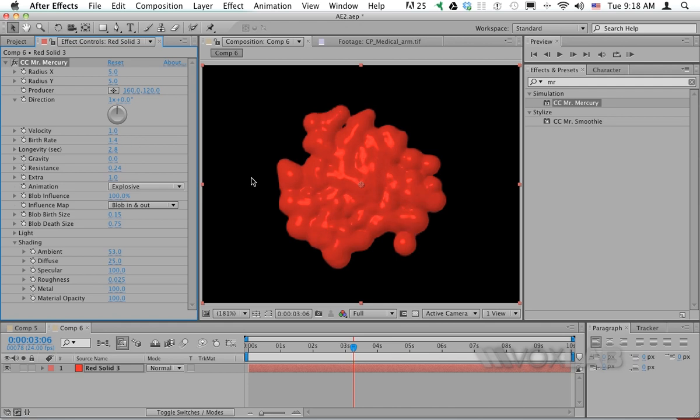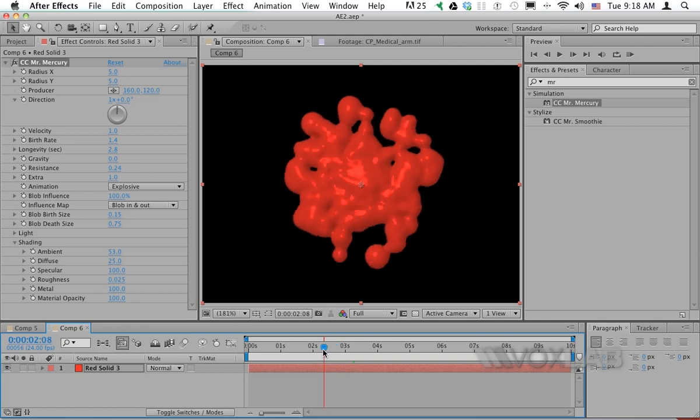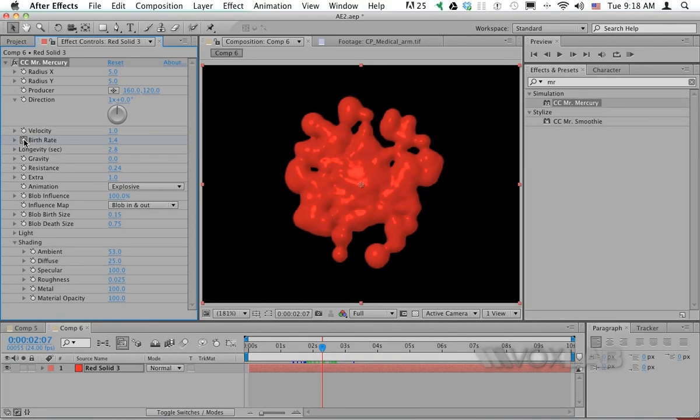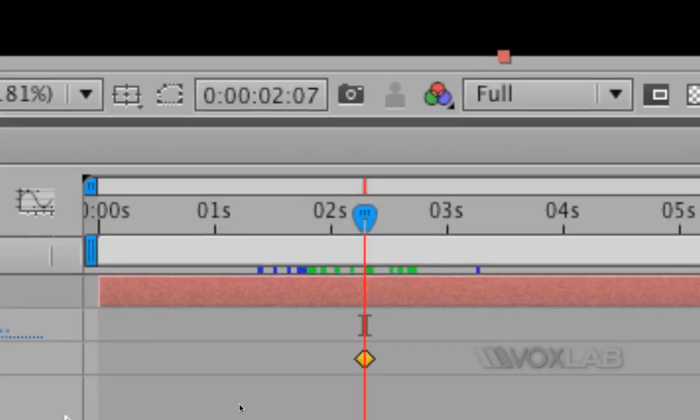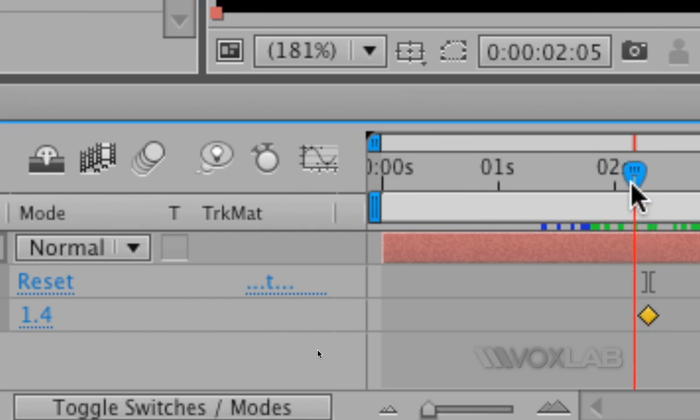I want to control the emitter so that at the maximum, the birth rate will be 1.4, but just before and after that it will be zero. To do this, I'll click the stopwatch for the birth rate and tap the letter U on my keyboard. This shows me the keyframes in the timeline with the value 1.4. I'll move my CTI backward a little bit and set the value to zero.